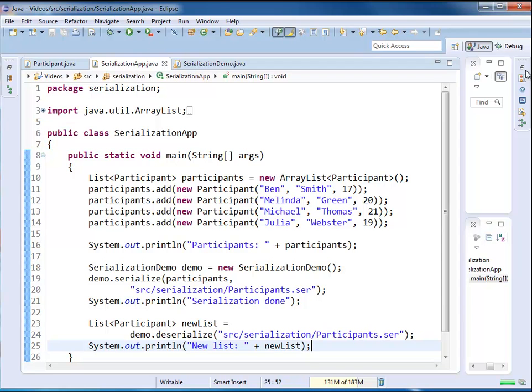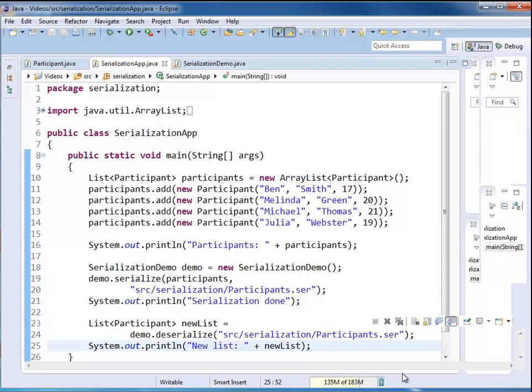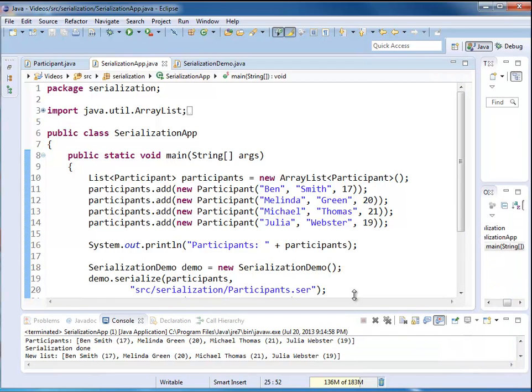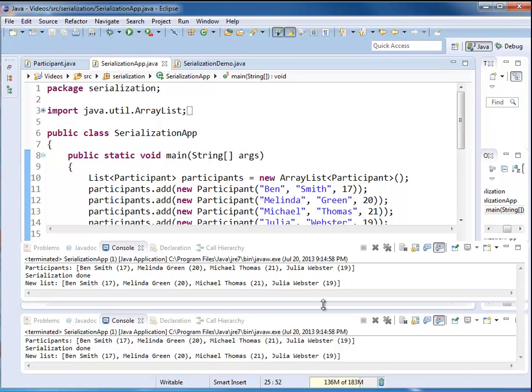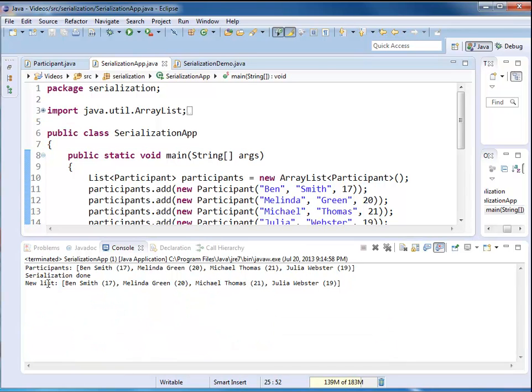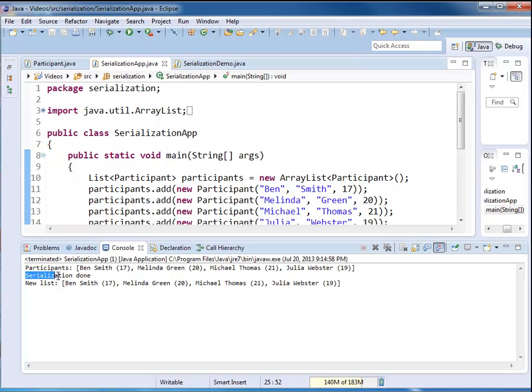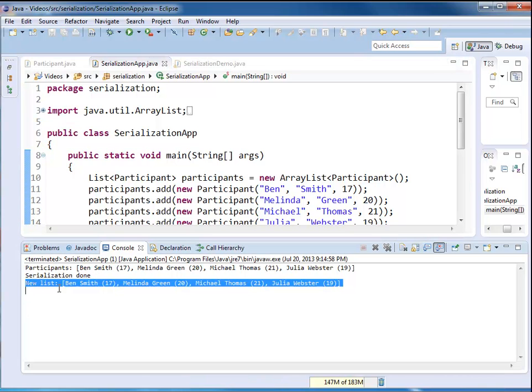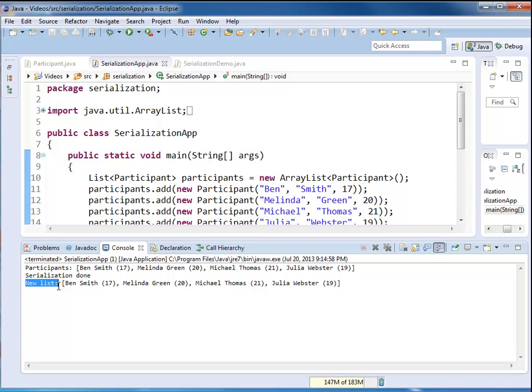I'm going to change my view so I can see my output. Let's make this a little bit bigger. And we can see we had an original list of participants. Then we serialized. Serialization was done. And then based on the data we stored in a file, we recreated the new list. And the new list is exactly the same as my original list.